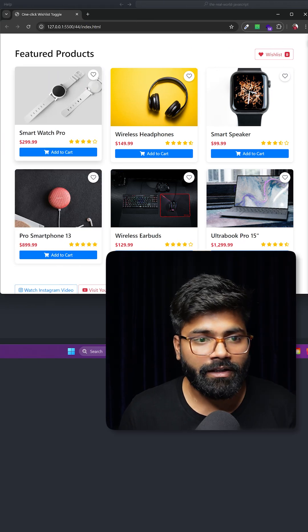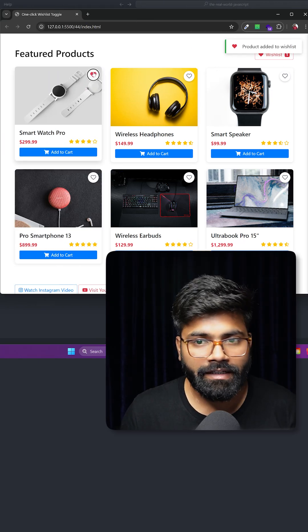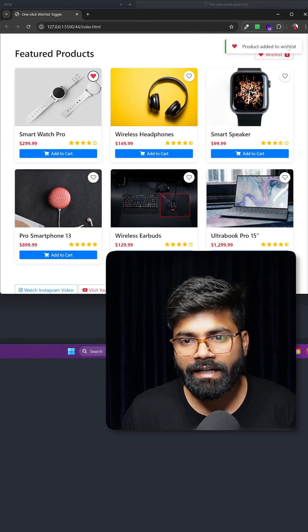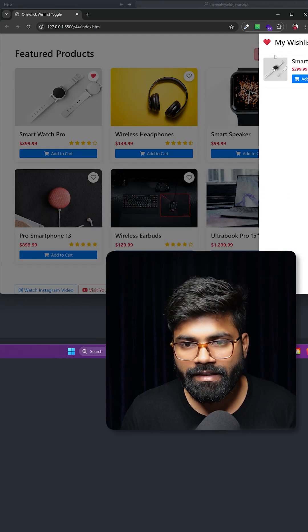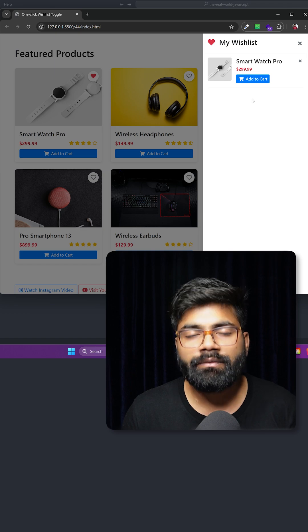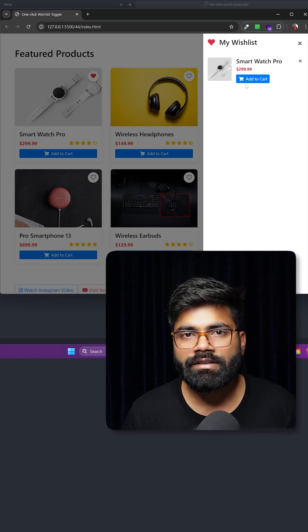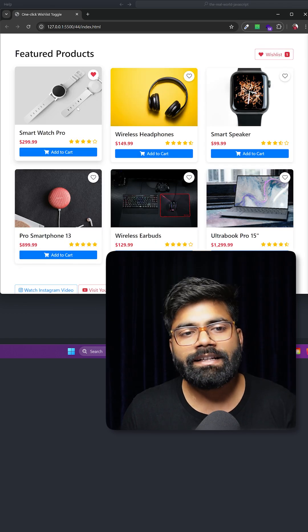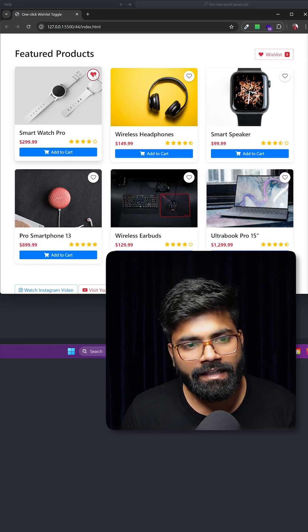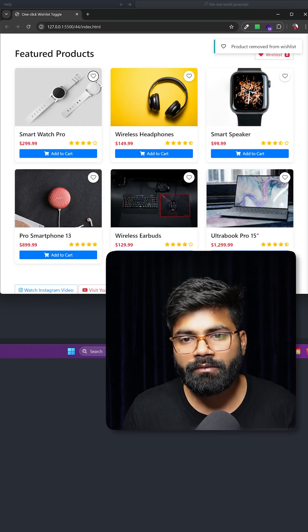So here we have the list of items. If I click on this heart icon, then here you can see product added to the wishlist. And if I click on this wishlist, here you can see a drawer where we have the product list that we have added to the wishlist.